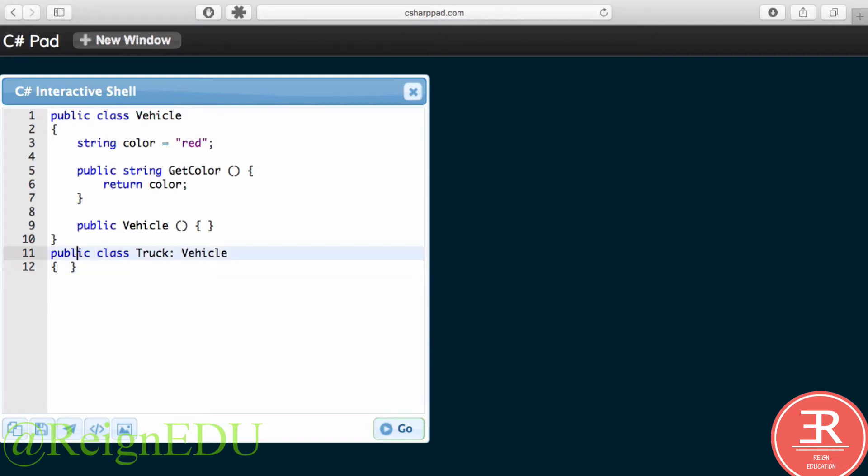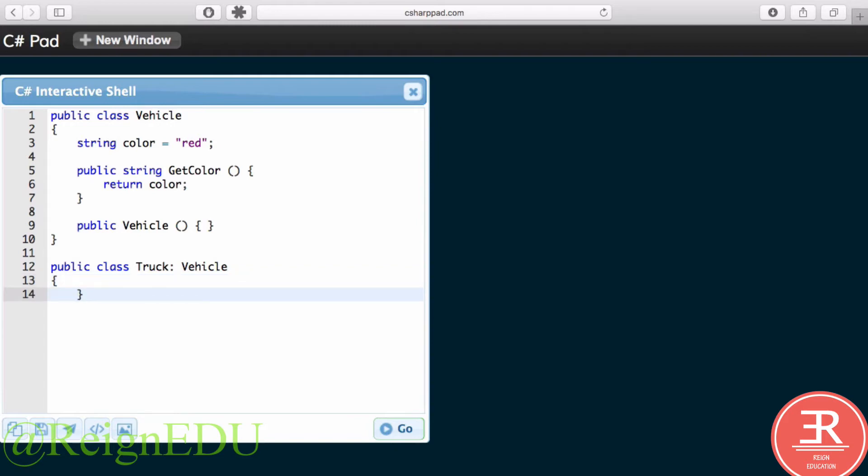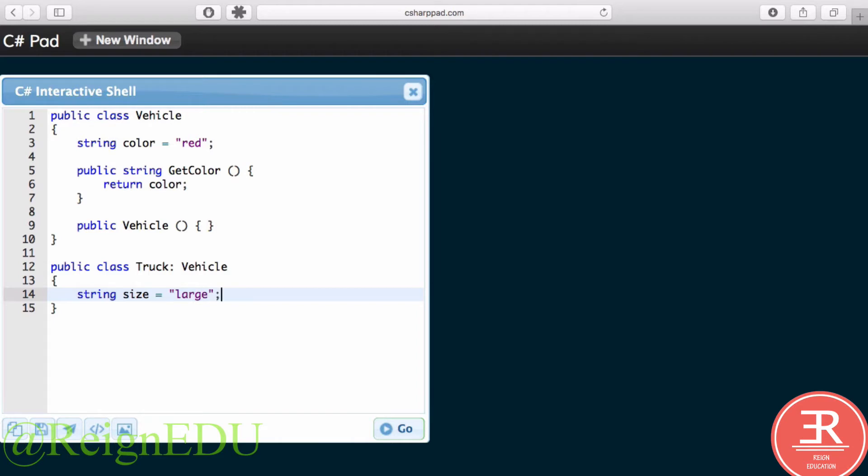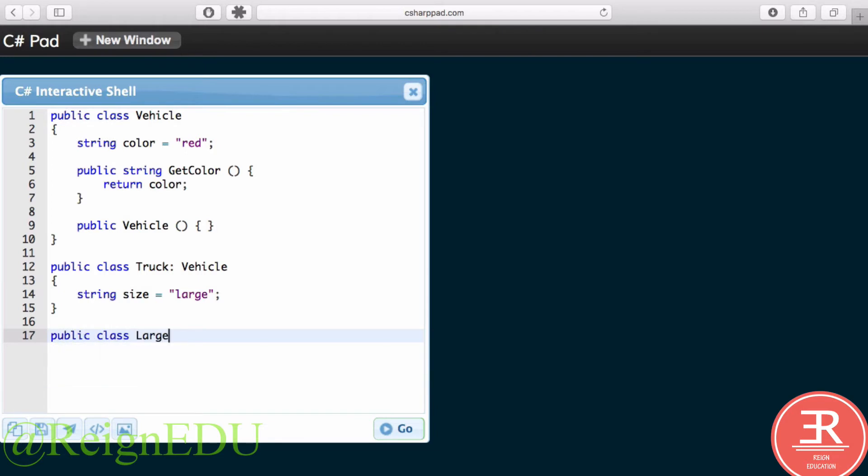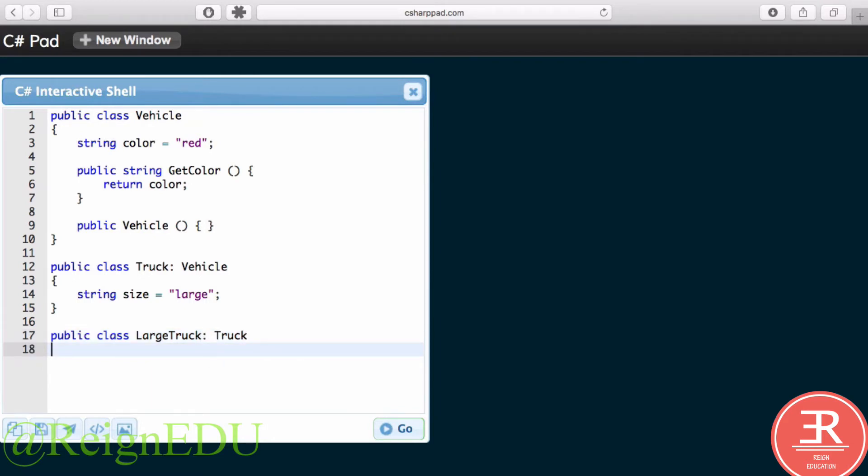Now what if I wanted to create some property inside of Truck called string size equals large? Well, I could create another class: public class LargeTruck, and this would inherit from Truck. And again, I don't have to put anything inside of here.